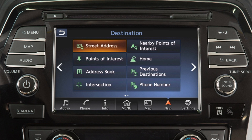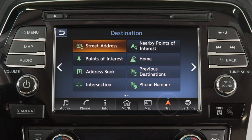If a route is not currently set in the navigation system, you can set a new destination by touching Navi on the launch bar. Touch an item on the screen to set the destination as a street address, a point of interest, such as a gas station or a restaurant.